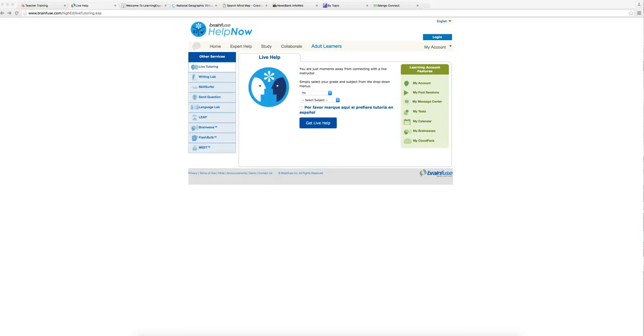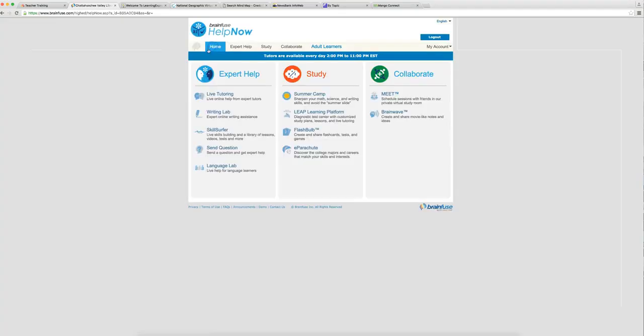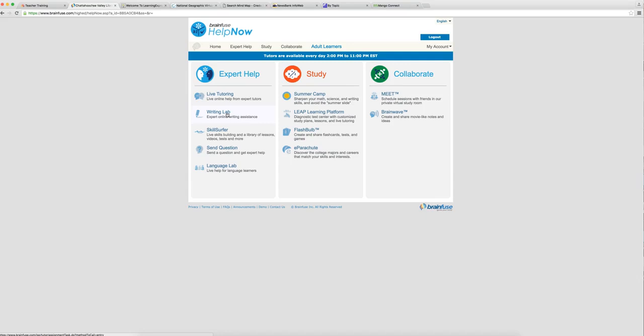The other thing that I wanted to show you amongst the many features of BrainFuse is the writing lab. You can use this to submit a paper to them and a teacher will look at it and give you feedback within 24 to 48 hours. So it's a great way to get some input on your paper before you turn it in to your teachers. That's fantastic. They'll check for writing, grammar, spelling, make sure your writing is in tip-top shape. Fantastic.